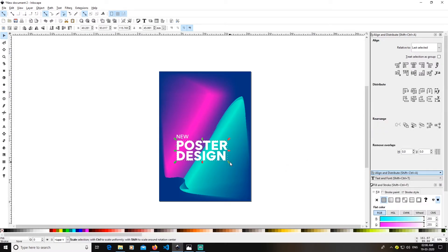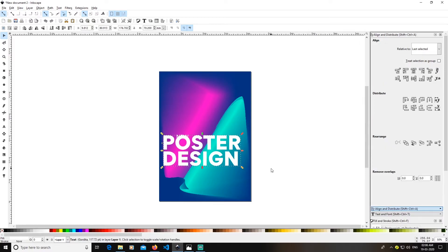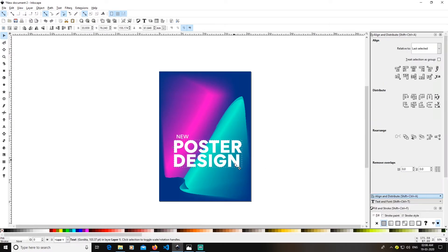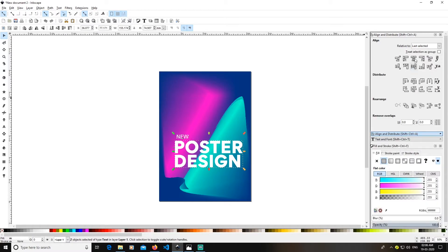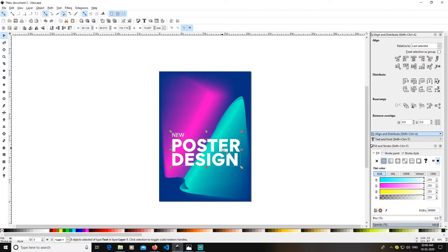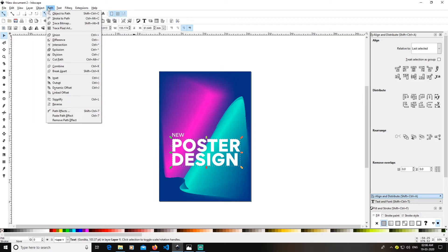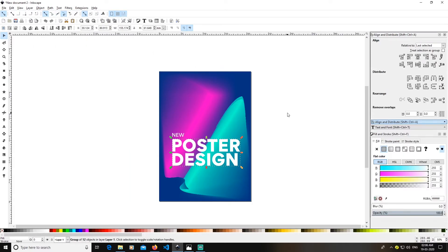I'll increase the size of the text a little bit more — it was too small. Select both elements, align left edges again. After doing this, select the object and go to Object > Object to Path. You can see it is a group; I'll ungroup it with Ctrl+Shift+G or by clicking the ungroup icon.